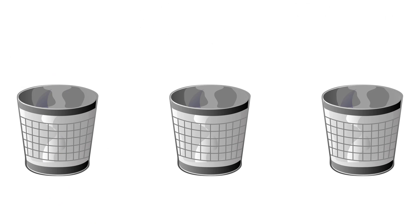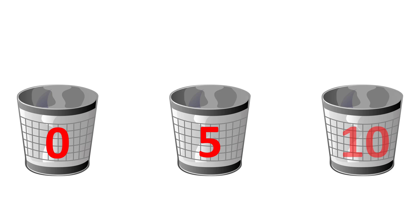You can think of bins as a means of splitting up the counts of your data into smaller chunks. For example, say we had the following three bin limits: 0, 5, and 10.